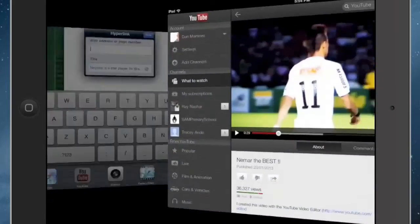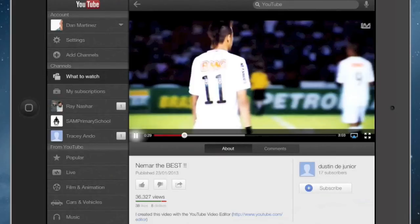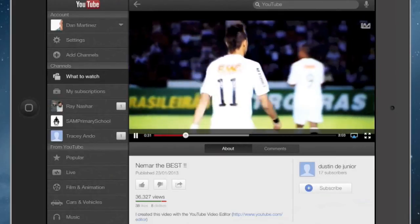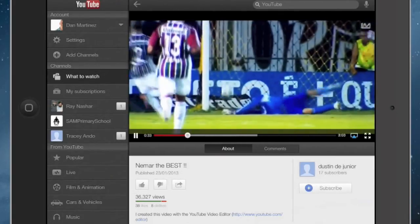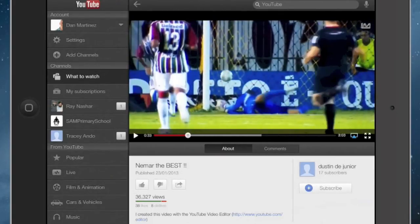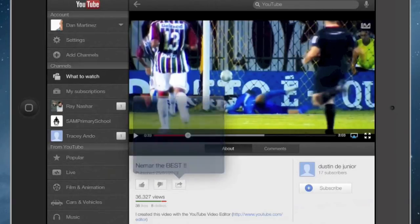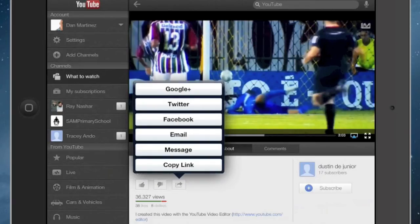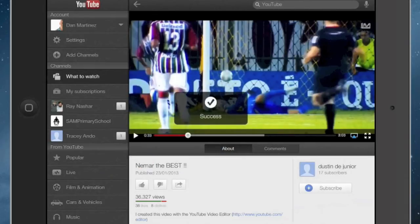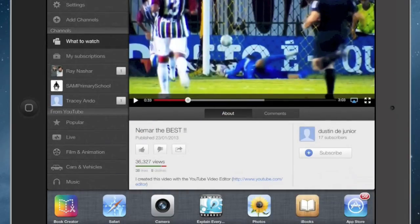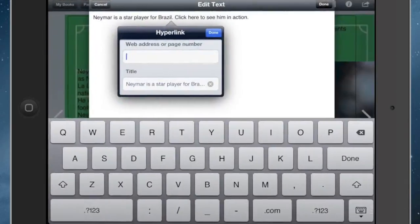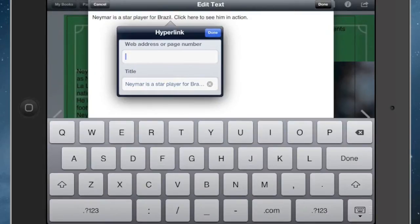I'm going to go to YouTube, and I found this video which suits perfectly. I'll hit the little share button with the arrow on it, and I'll press share, then copy the link. I'll go back to Book Creator, and in the web address field I'll paste the link in there. Then I'll hit done.